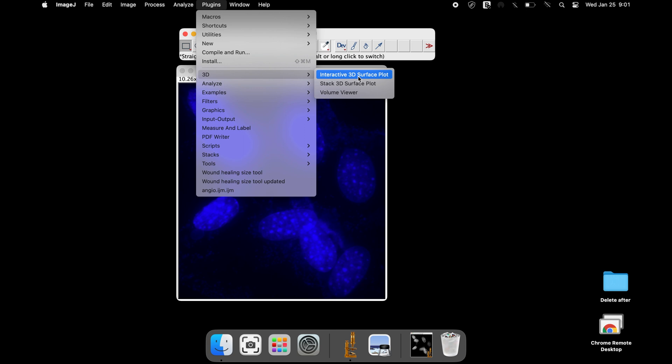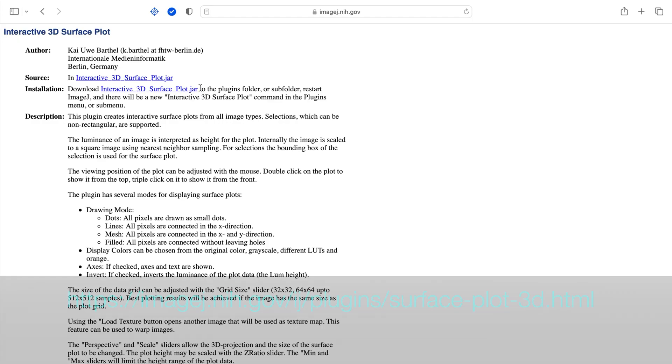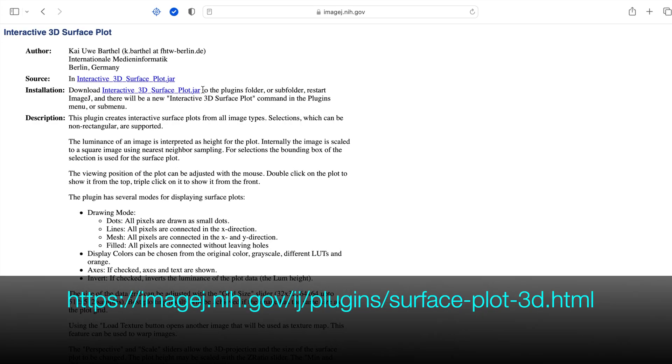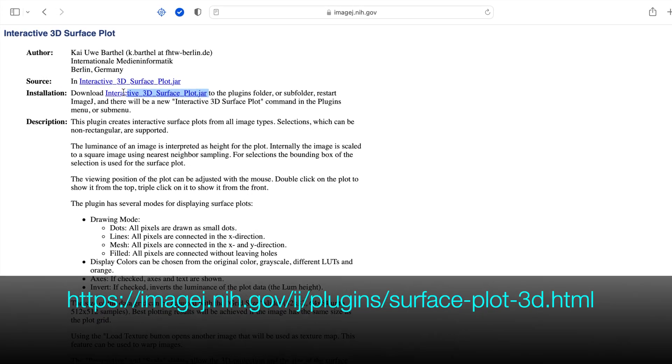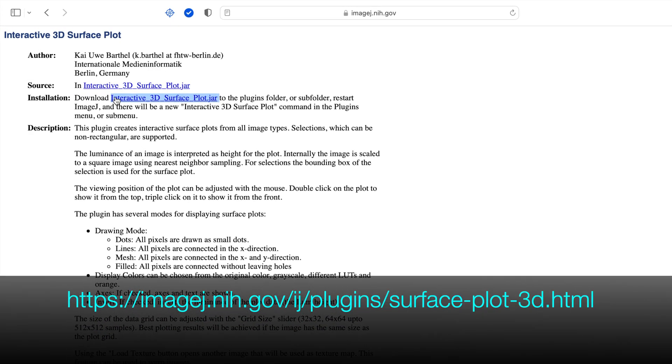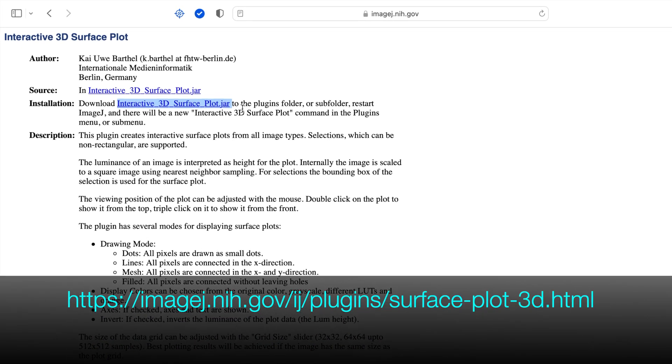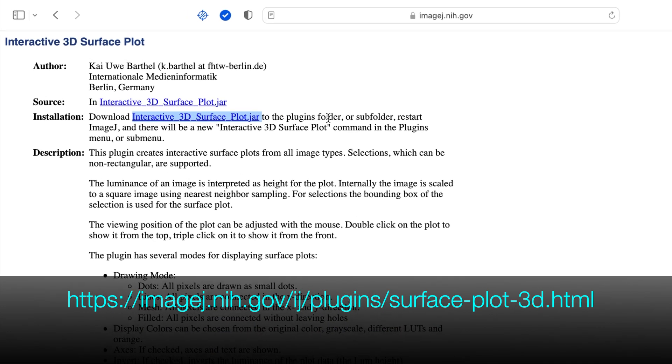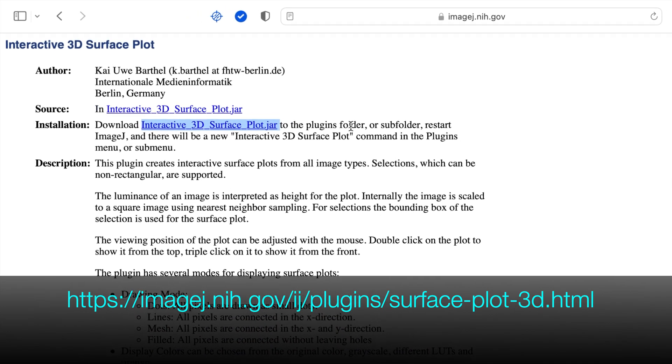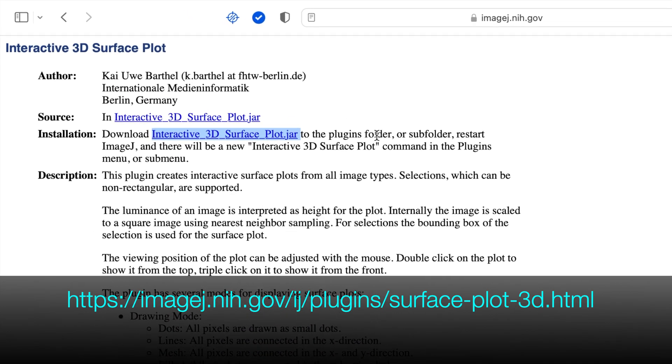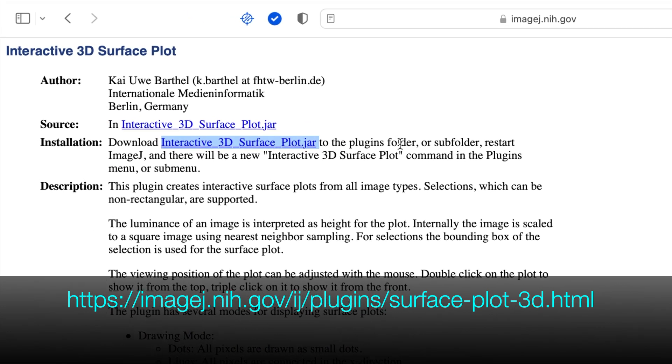If this plugin is missing from the ImageJ software, here is the website to download the plugins. The links to the website is also provided in the description below.